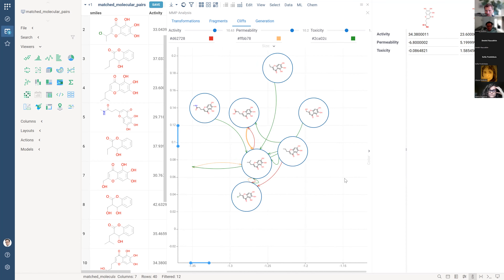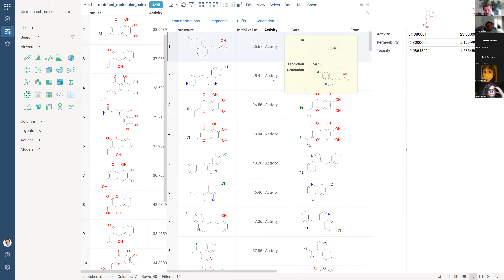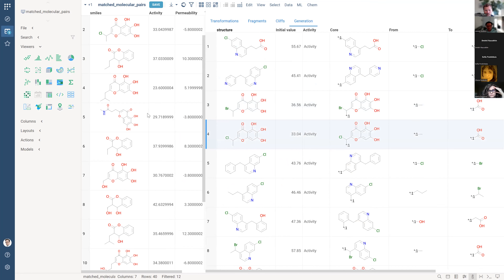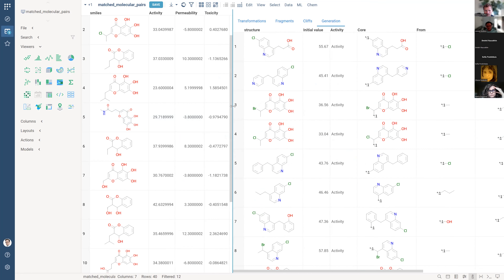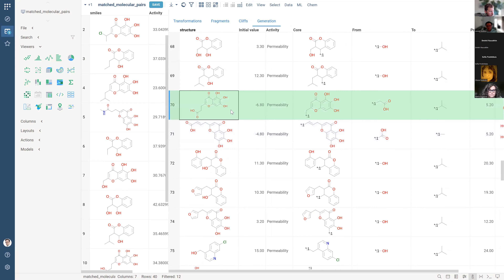We can specify options and limits for filtering to get specific cases where these situations are realized. The first three tabs relate to the initial dataset, but the generation tab is about all possible molecules that could be generated based on rules obtained from the matched molecular pairs. For example, observing a molecule with permeability of minus six, we get the scaffold, the group to change, and the substituting group.